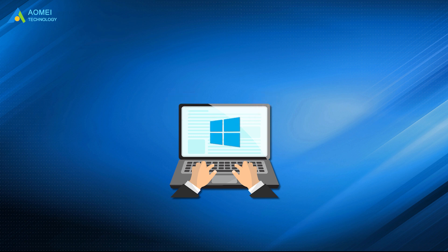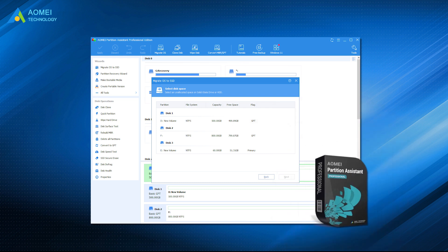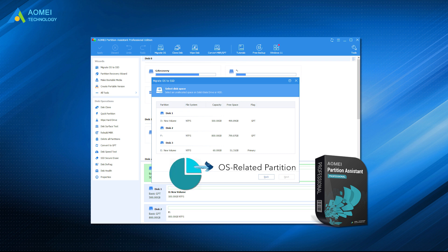To avoid the trouble of Windows reinstallation, there is a powerful OS migration tool you can try, AOMEI Partition Assistant Professional. It allows you to migrate only OS-related partitions to another drive with a secure boot.